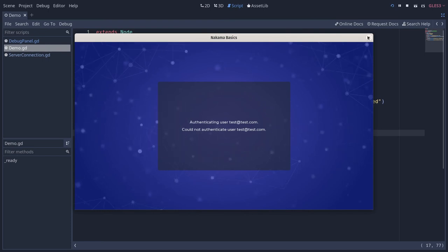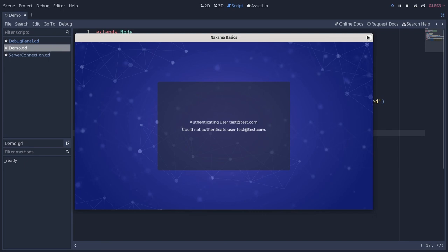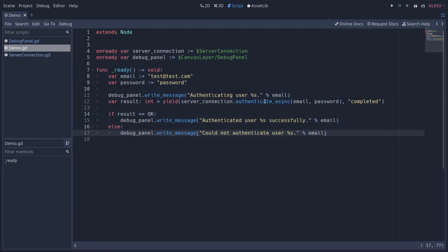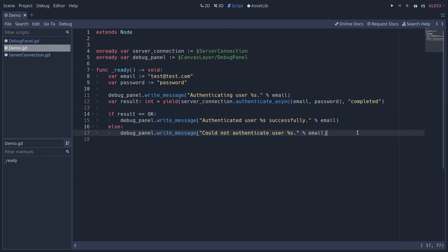So in this demo, we don't have more information, but you can use then the error code to see why that happened. This could be because the account was not created. This can be because the server is offline. So you could not establish a connection. Note that when there's an exception, the Nakama objects will also return an error message as a string.